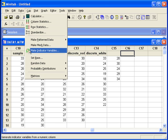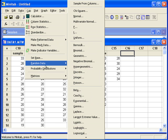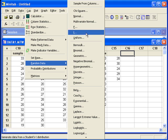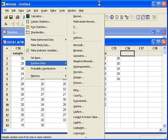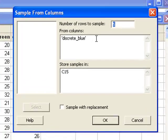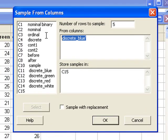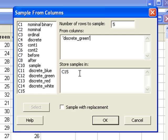Let's keep going. Calc, random data, sample from columns. Now we can take five from green, and I'll store it in C16.